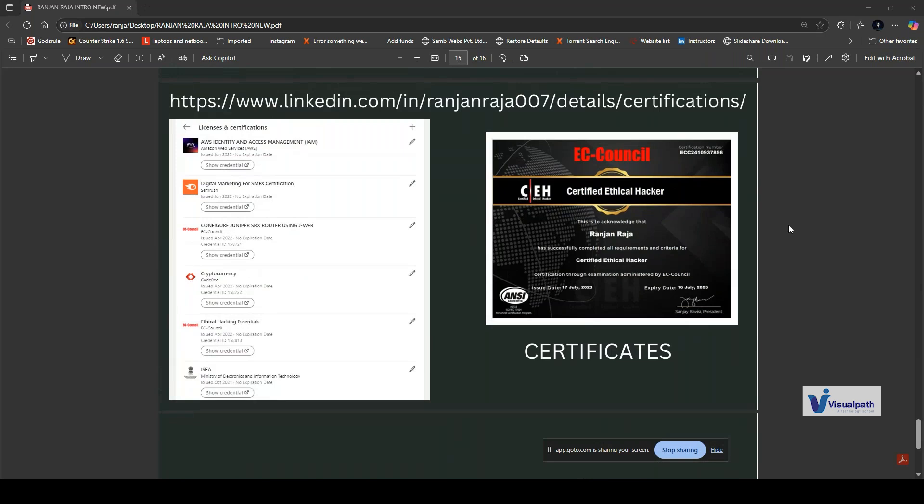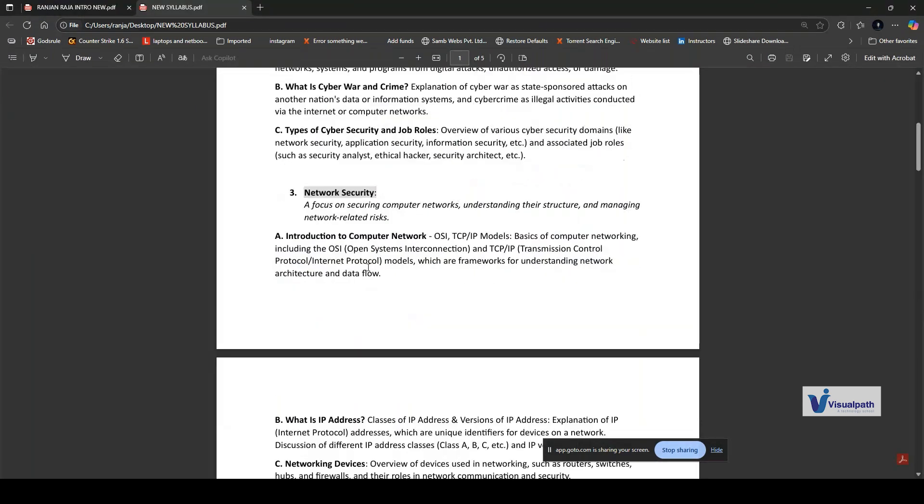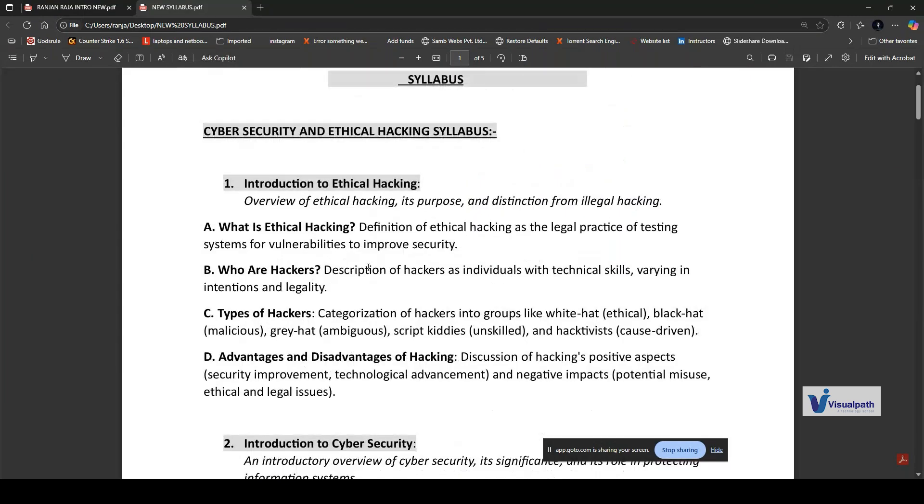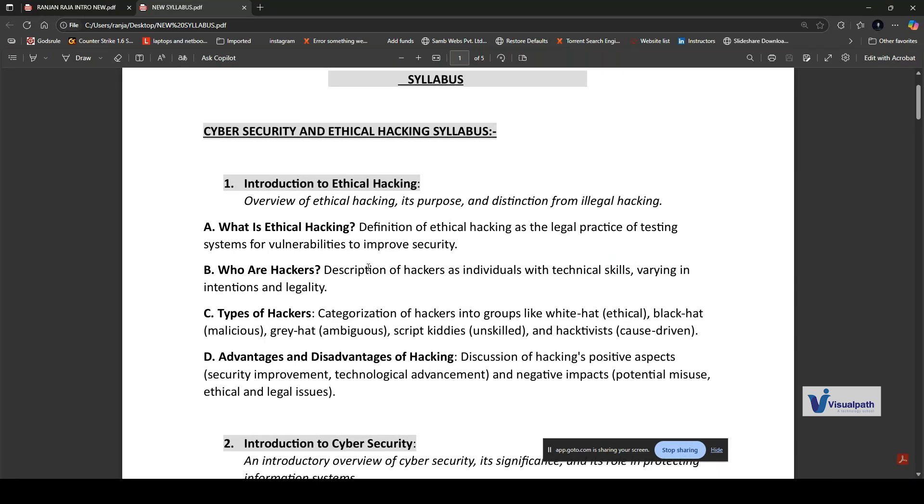Now let's talk about what you're going to study in our upcoming sessions. It will take around 25 to 30 sessions. Within this period, we'll go through ethical hacking learning, which is the practice of testing a computer system or network to identify vulnerabilities and weaknesses so they can be fixed before malicious hackers exploit them. Think of it like hiring a security expert to test the locks on your house to ensure they are secure.